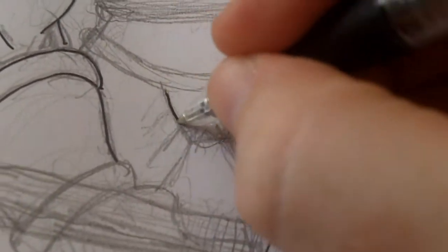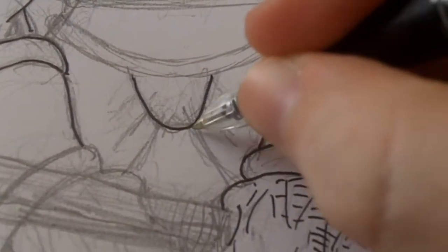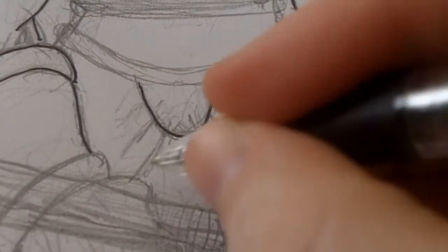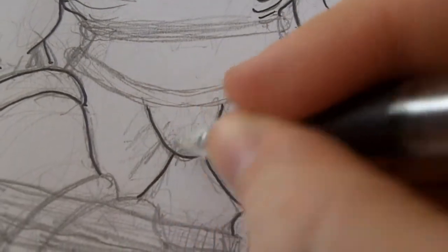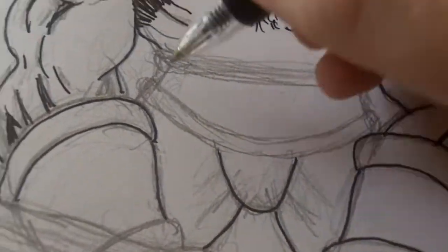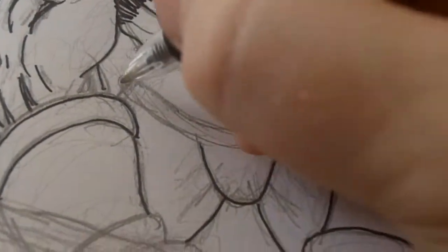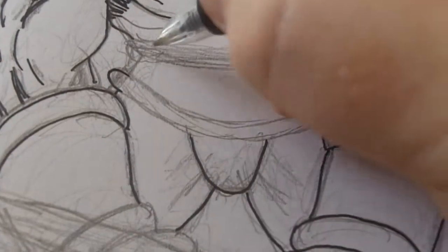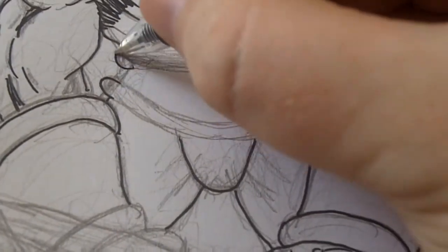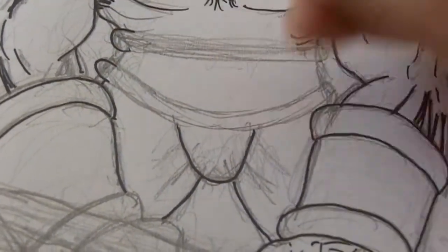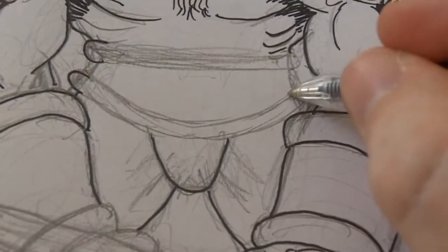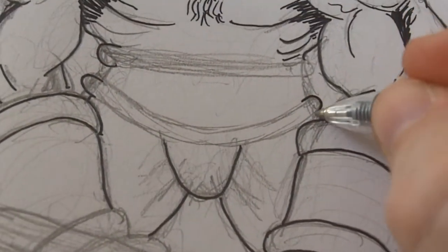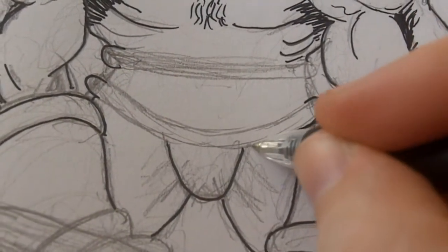So we can start inking the rest here like that. Just follow the areas, try and improve on some of the areas, and just sketch it all in.